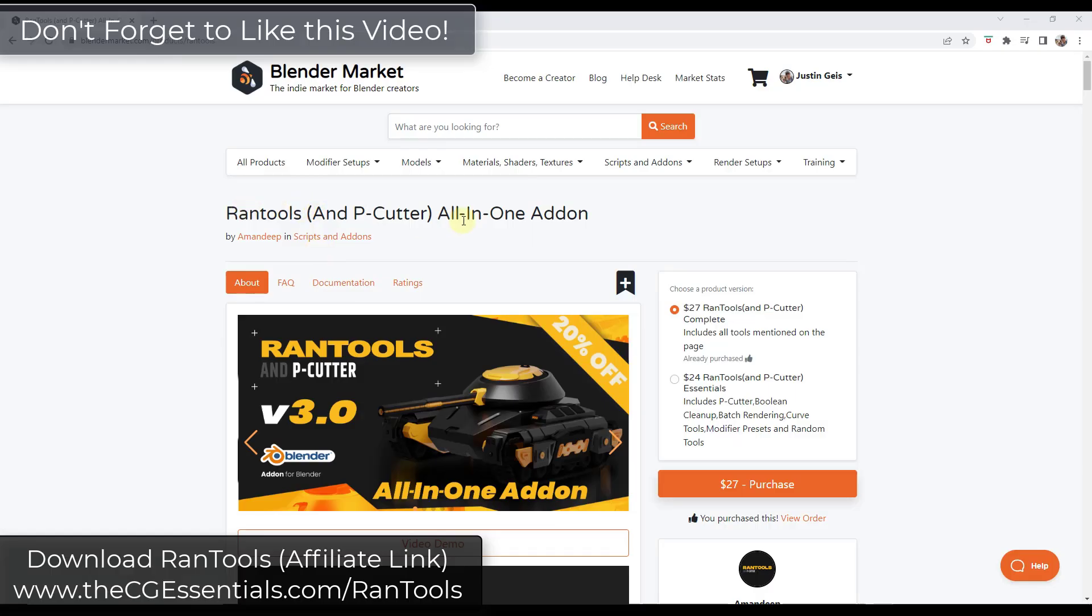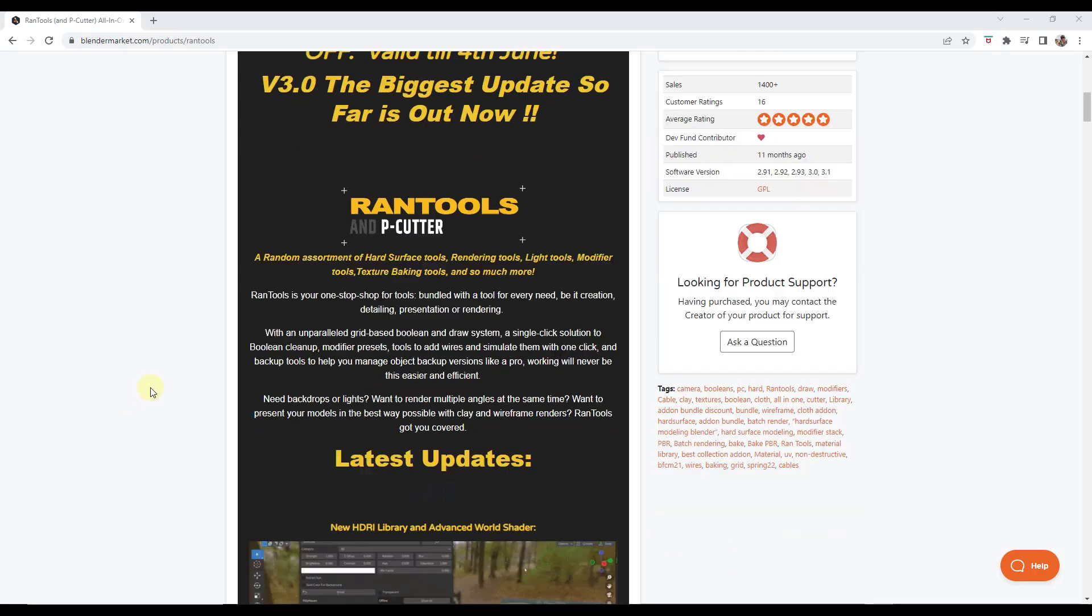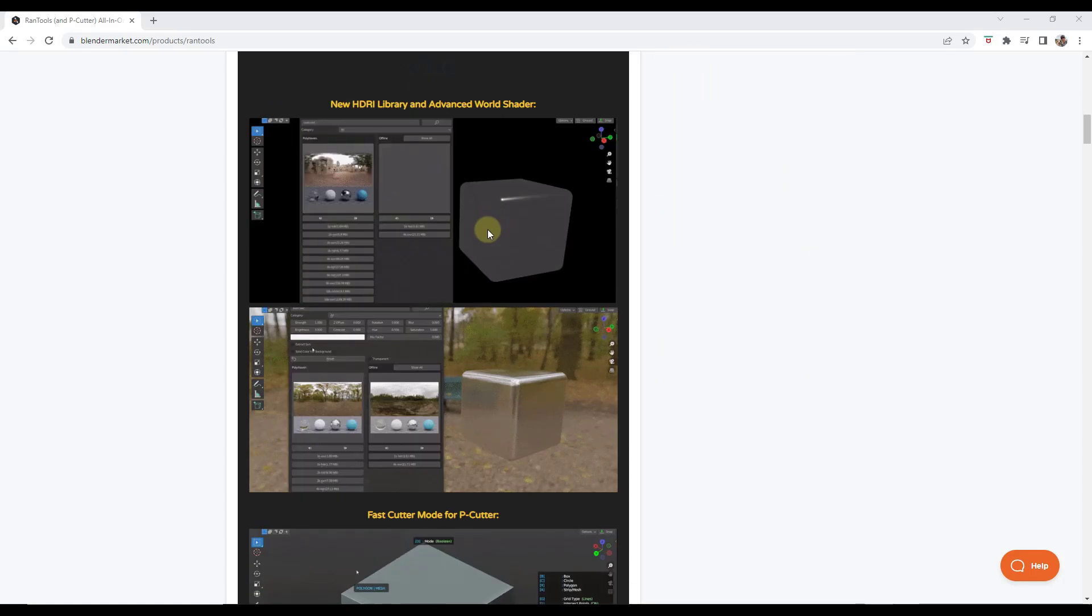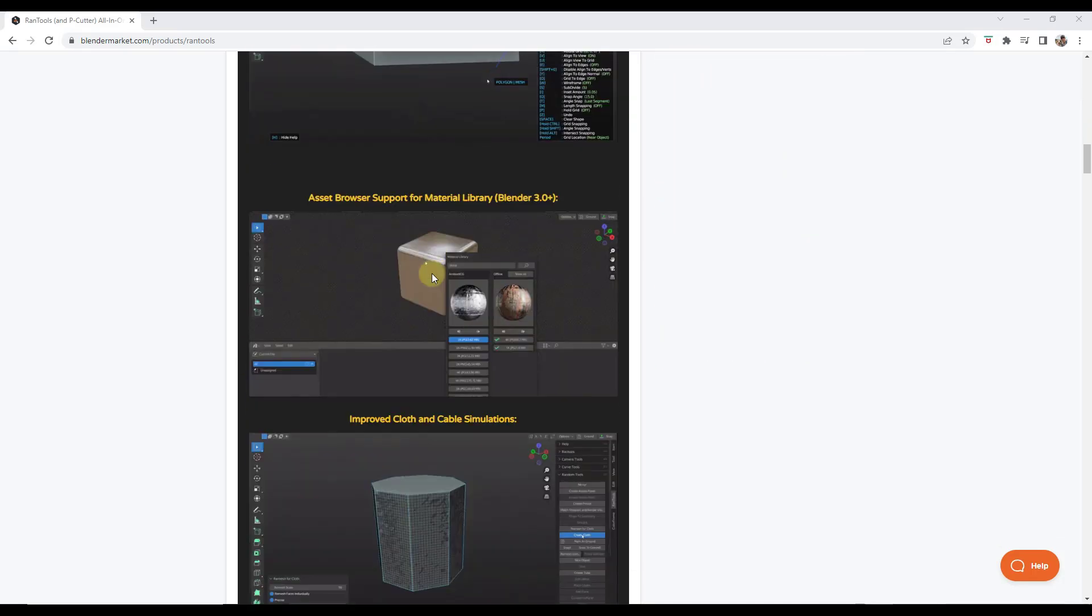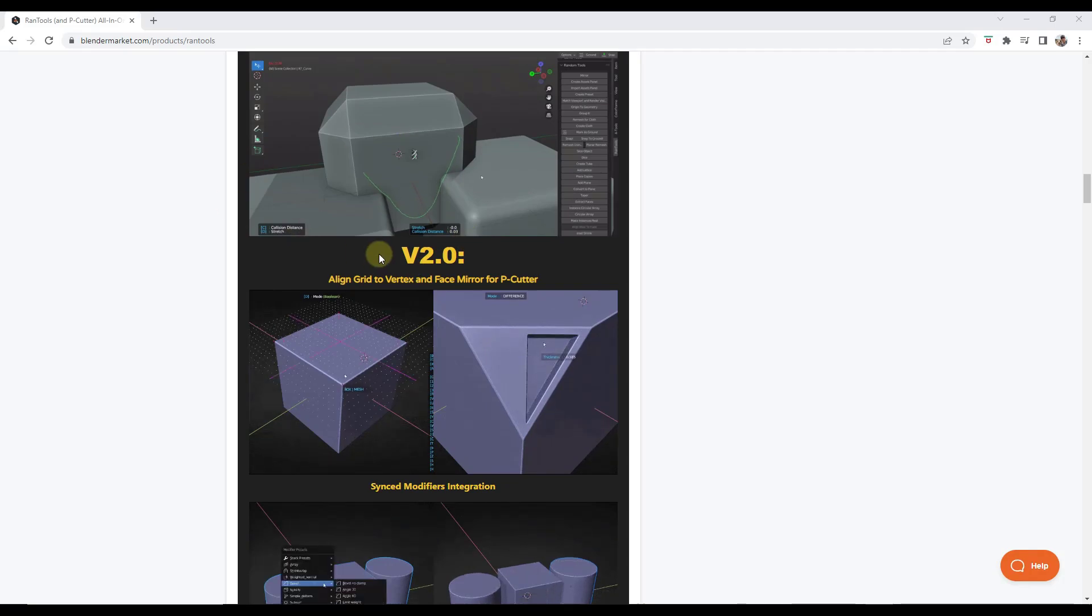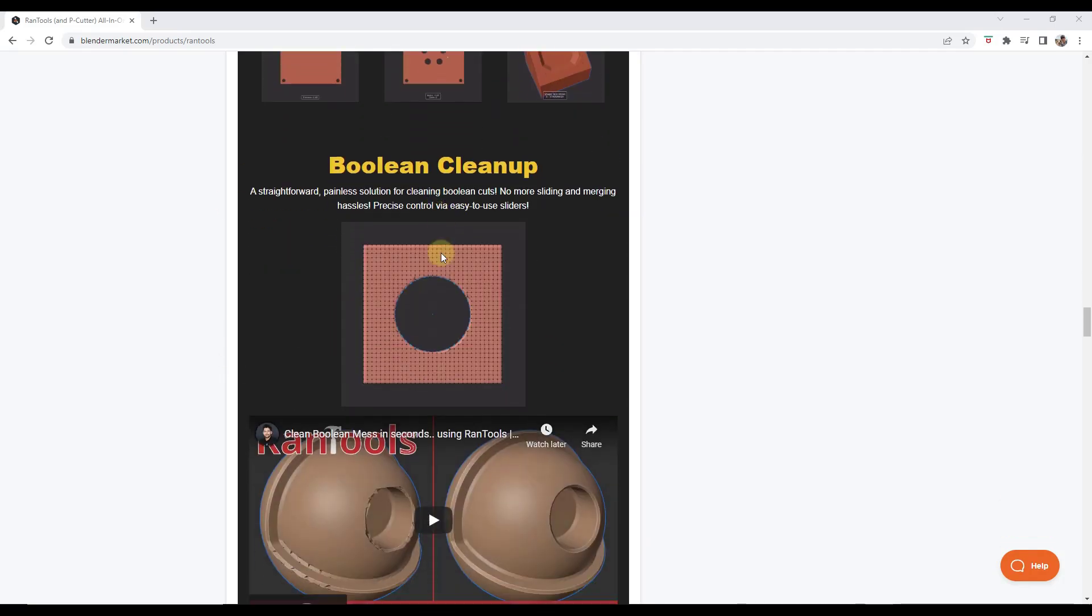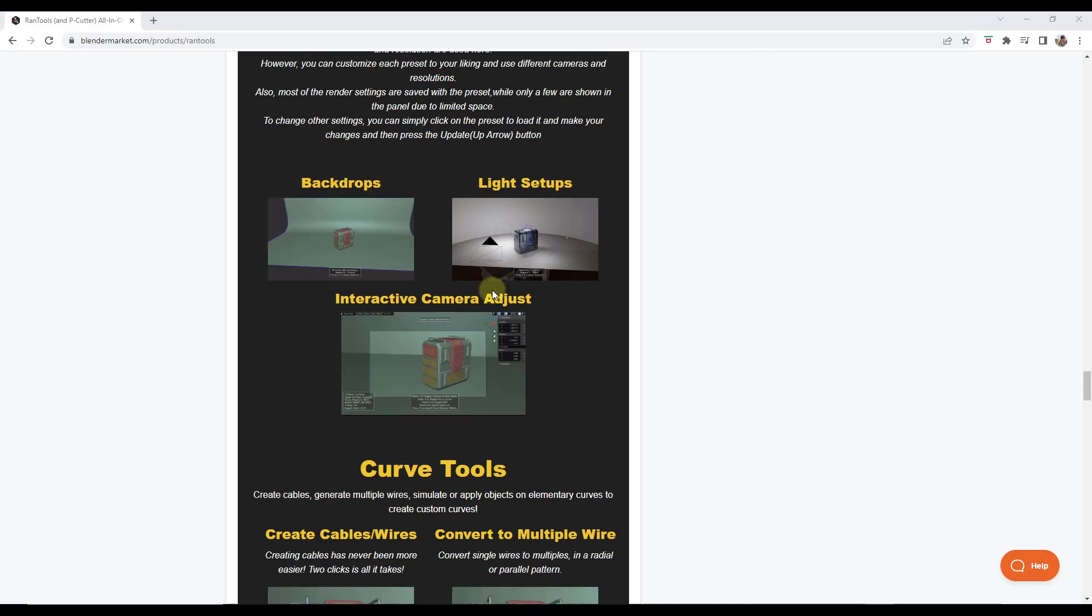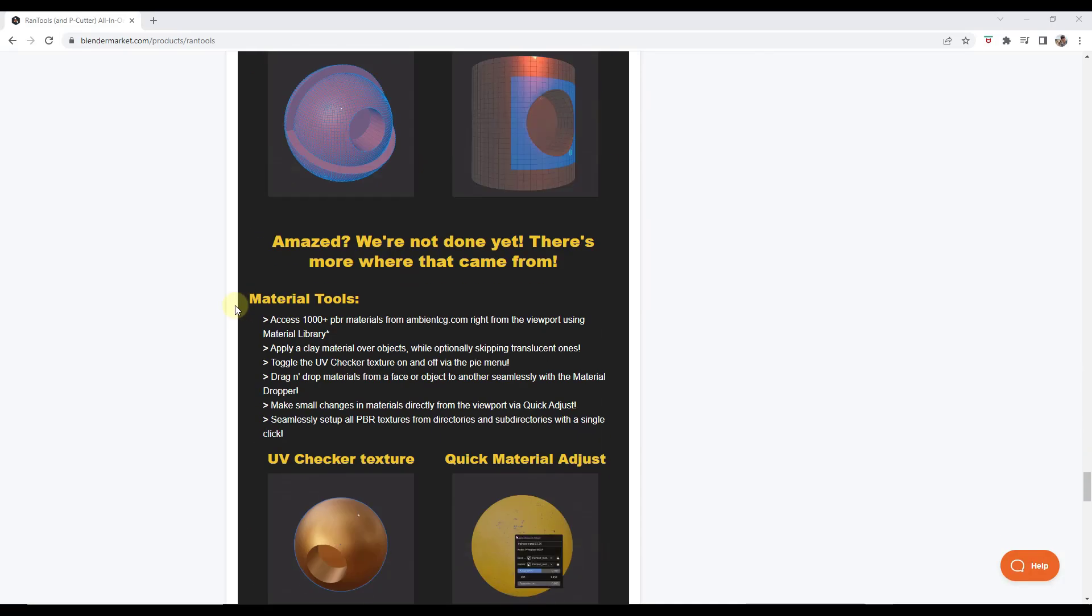All right, so remember that RanTools is pretty much an all-in-one add-on for working in Blender. I did an overview video on it before, but it's got a ridiculous number of tools contained inside of it. Everything from hard surface modeling to rendering tools, HDRI backgrounds, cloth simulation, cable simulation, cutter tools, just a ton of different stuff contained inside of this add-on for working in Blender.